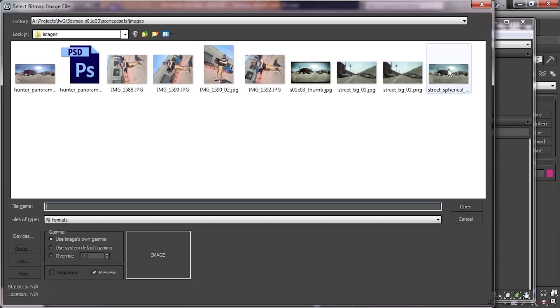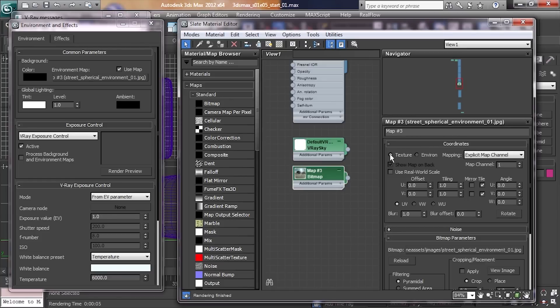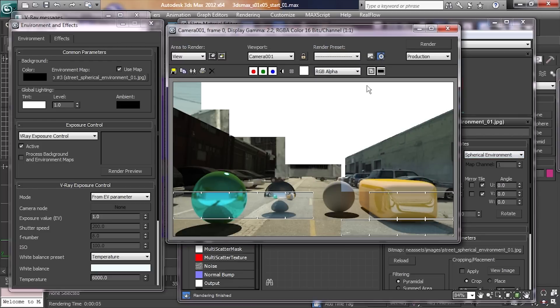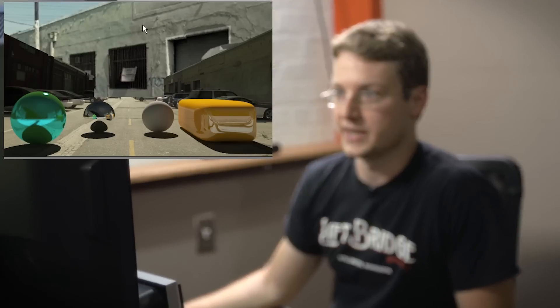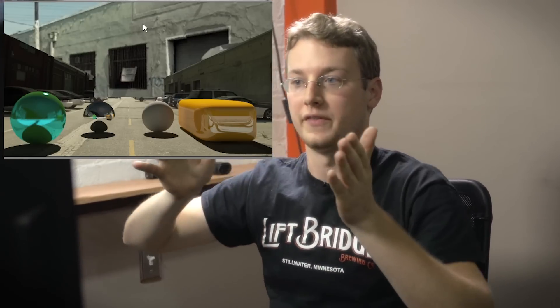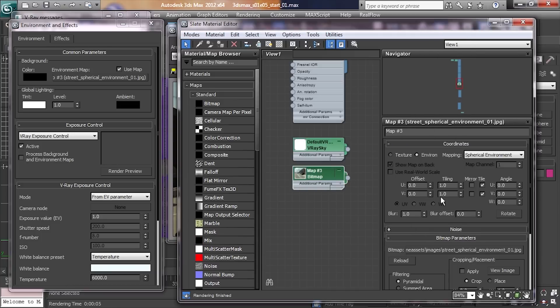First thing to do is clear that out and replace it with a bitmap — the street spherical environment. You have options: texture, environment. The method we're going to use is spherical environment. Hit render and you'll immediately notice a big difference — it all looks screwed up. What you're seeing is from the camera's point of view, the spherical environment off in infinity, which is why it looks distorted. The reflections are too dark, the scene is darker because it's using the spherical environment for illumination. We need to align the street properly using the UV offset and tiling — bump it up and you can see it rotating in the little window.